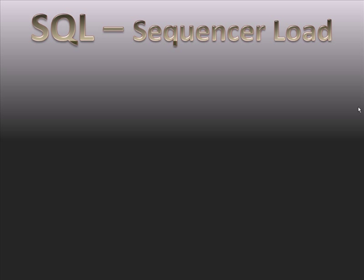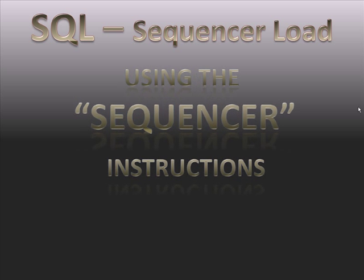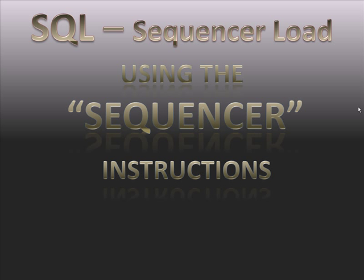Sequencer load, the last of the sequencer instructions.